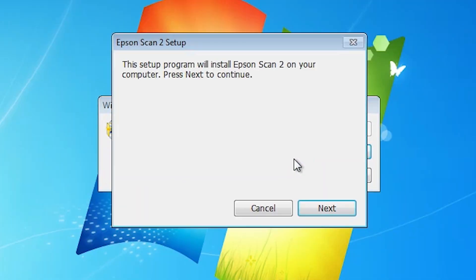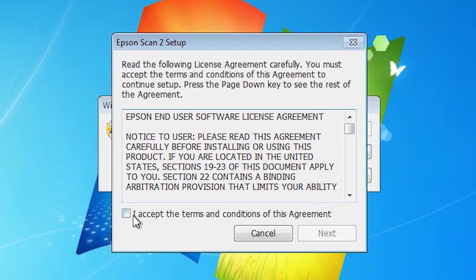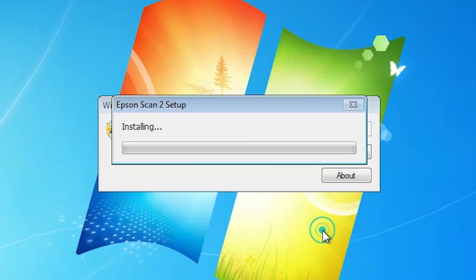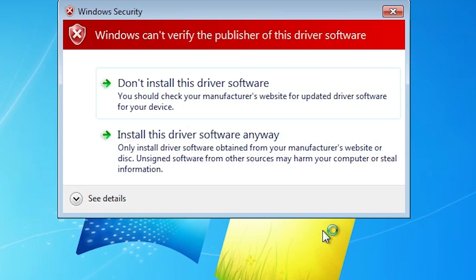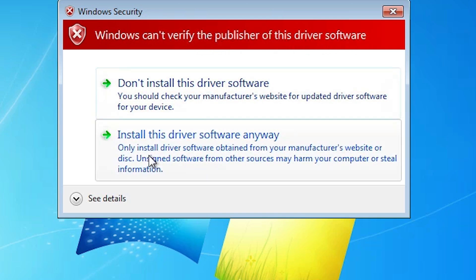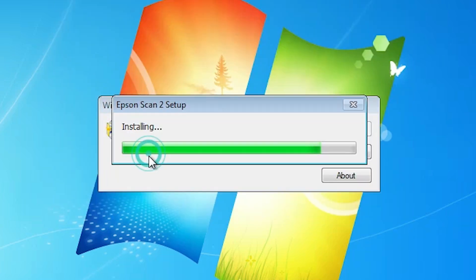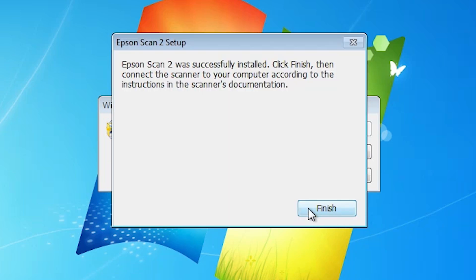Click Yes. It unzips files and the installation starts. Click Next, accept the terms and conditions, then click Next again. It installs the scanner driver and takes a few seconds. The same error appears: 'Windows cannot verify the publisher of this driver software.' Click Install this driver software anyway. Installation resumes and completes. Our scanner is now installed — click Finish.